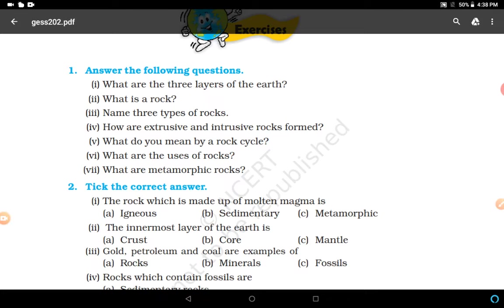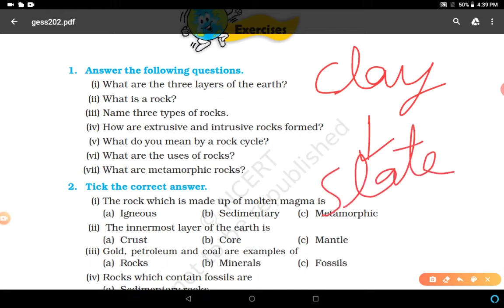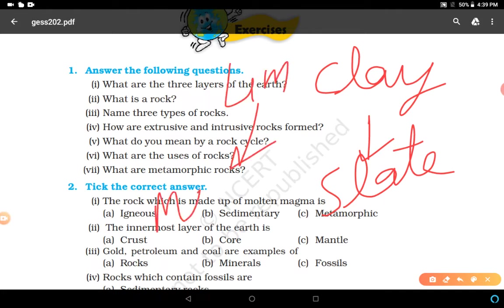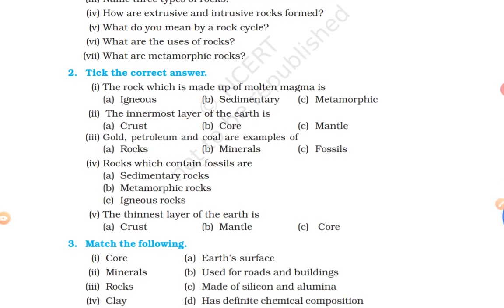What are metamorphic rocks? When igneous and sedimentary rocks are subjected to heat and pressure, they change into metamorphic rocks. For example, clay changes into slate - you have to remember that. And limestone changes into marble. These are examples of metamorphic rocks.